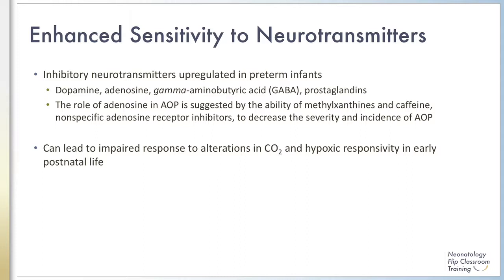For example, the role of adenosine in apnea of prematurity is suggested by the ability of methylxanthines and caffeine, which are nonspecific adenosine receptor inhibitors, to decrease the severity and incidence of apnea of prematurity. These inhibitory neurotransmitters may lead to inhibitory control of breathing in preterm infants and further impair carbon dioxide and oxygen responsivity in early postnatal life.